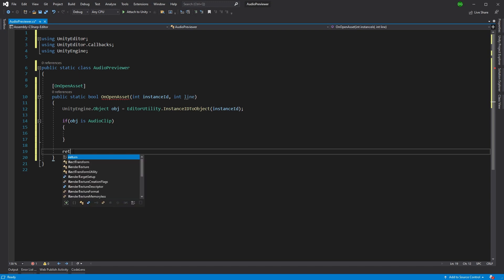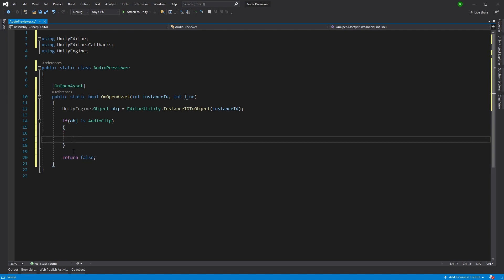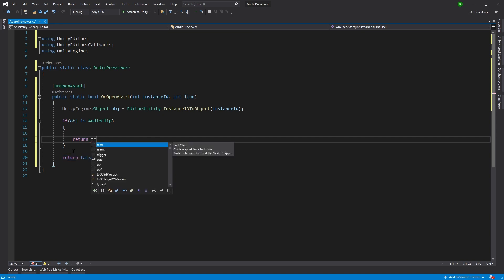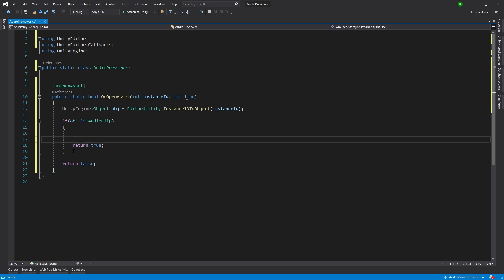And here's the interesting thing. You can still enable the default functionality of opening a file in a particular application, or you can tell Unity, no, I've controlled what's happened. Don't actually do the default functionality. And what you do is you do this by returning true or false. If you return true, you tell Unity, no, I've took control of this asset. You don't need to do anything. If you return false in the case of the audio clip, it would still open your default audio application.